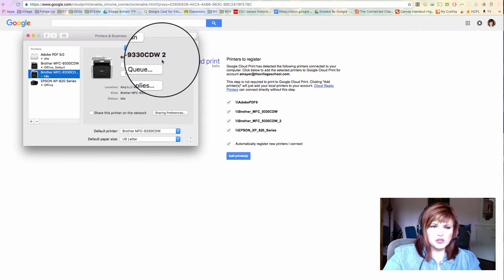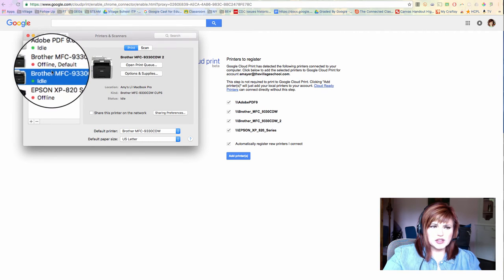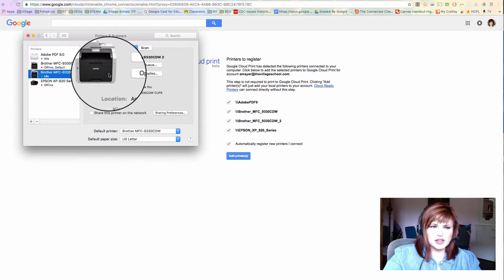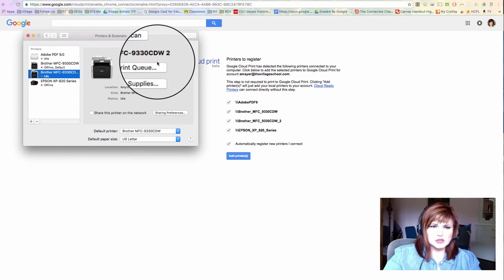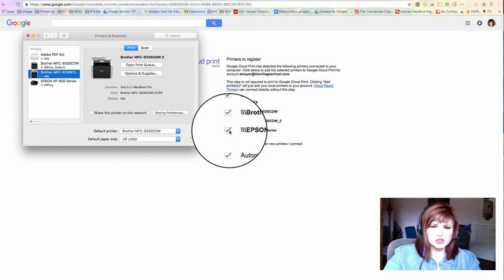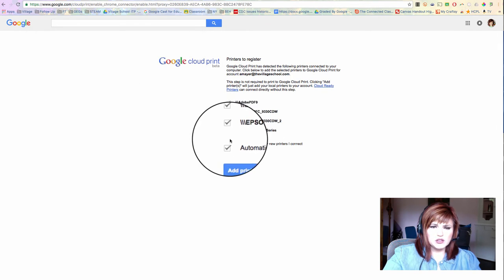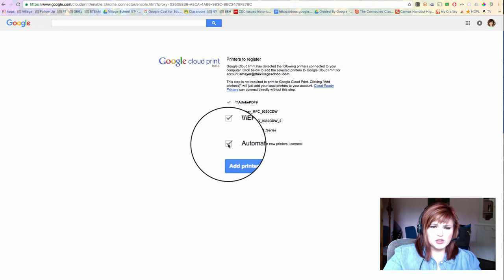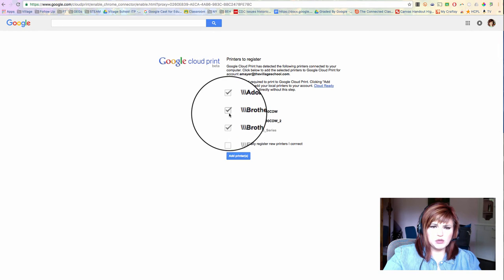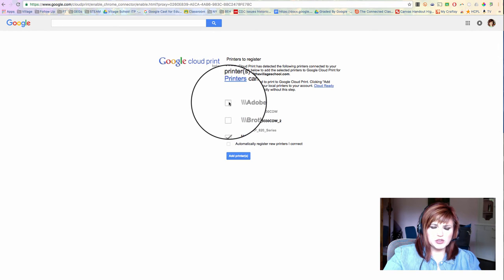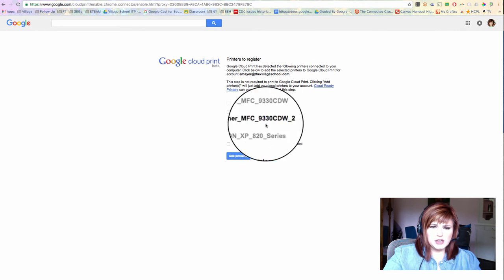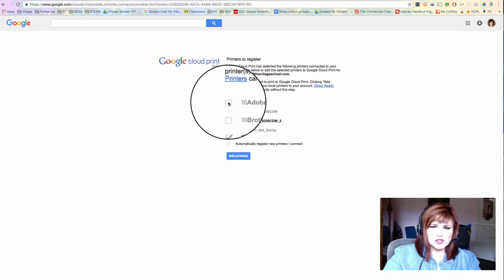Now, the only one of these that's connected that shows online right now is this brother printer 2. So that's the only one that I need. I am not going to automatically register. I'm just going to register this one.